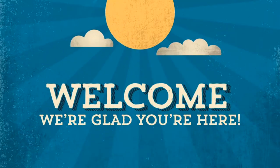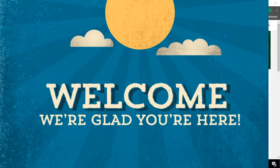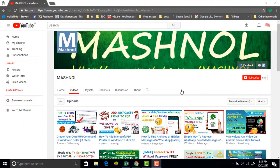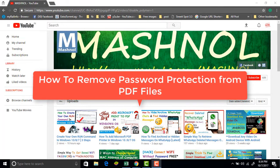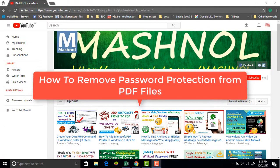Welcome friends, welcome to Mashnol. In this tutorial, we will tell you how you can remove the password from password-protected PDF files.